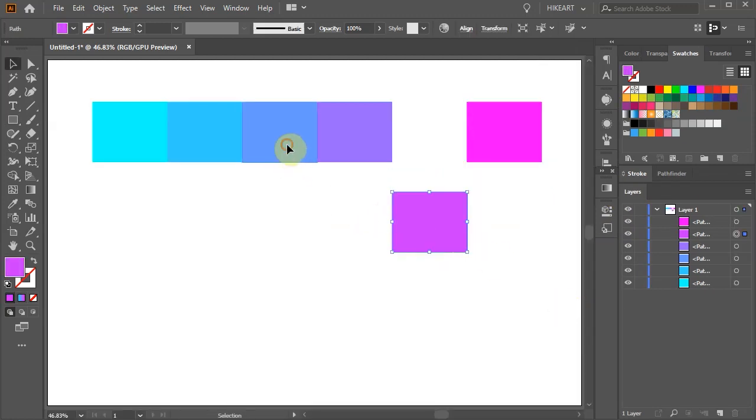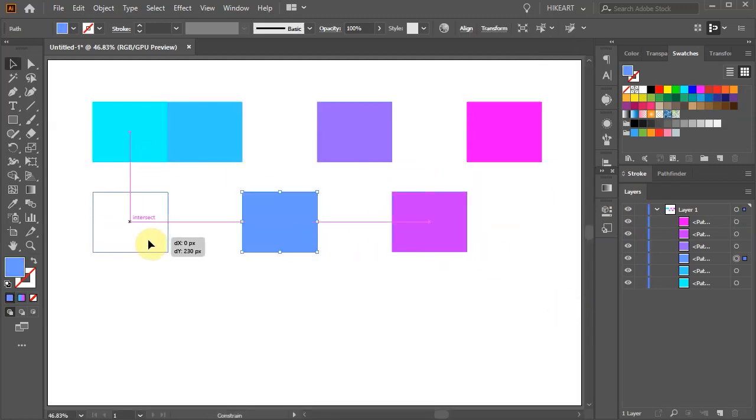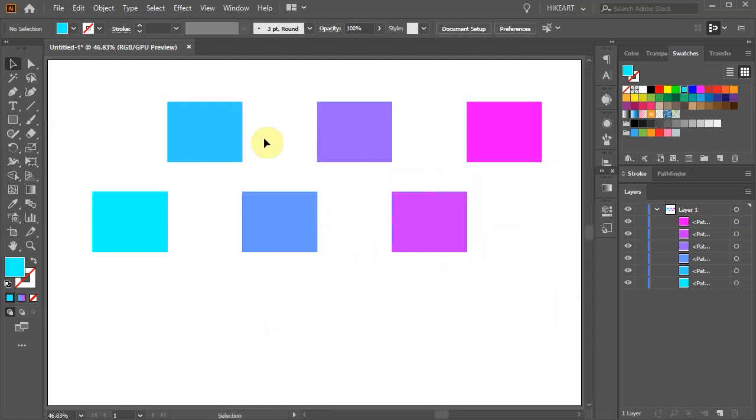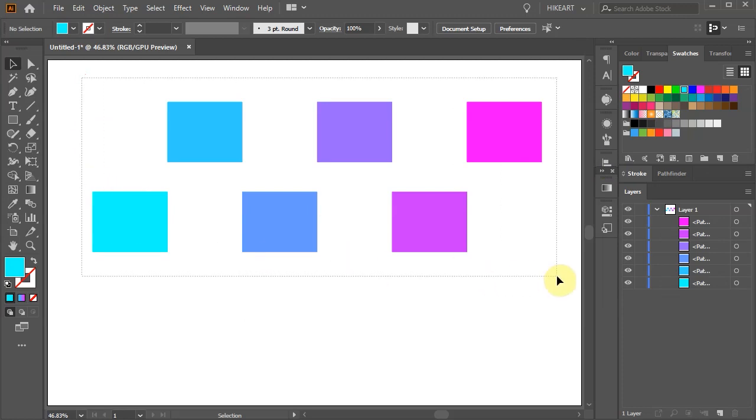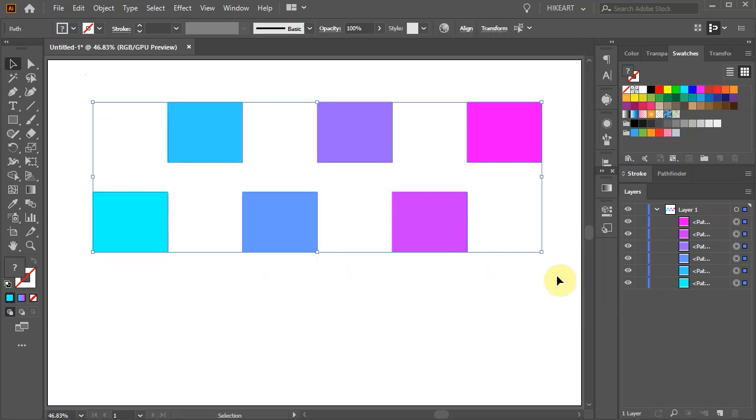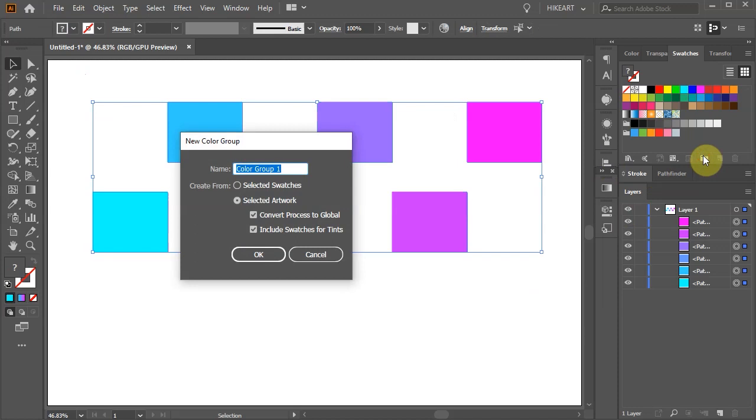To save your swatches for future use select all of them and click on the new color group icon. Give it a name if you wish and click OK.